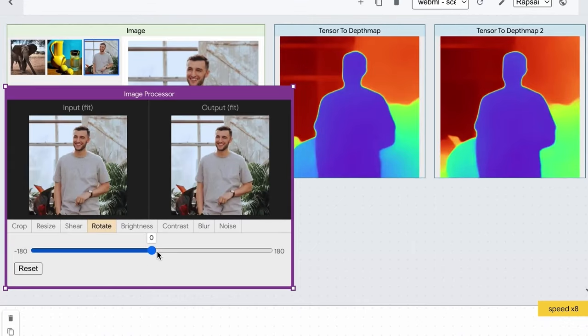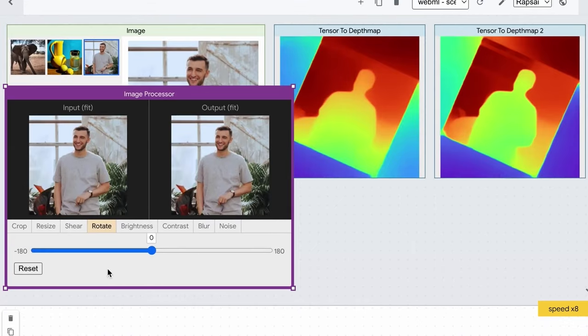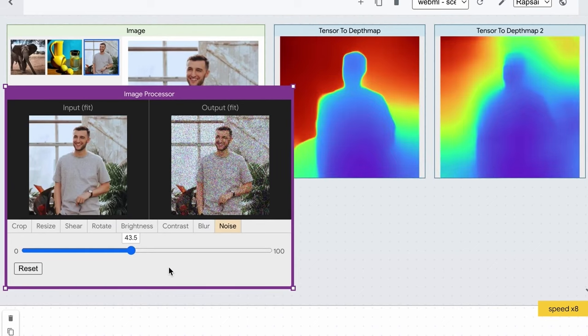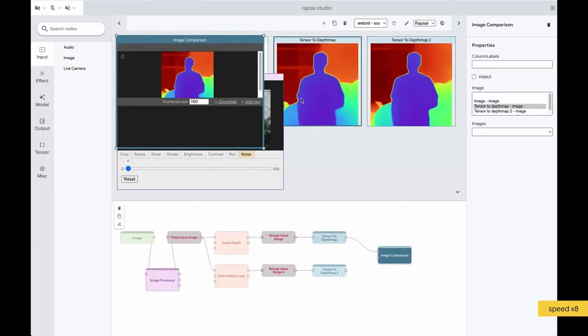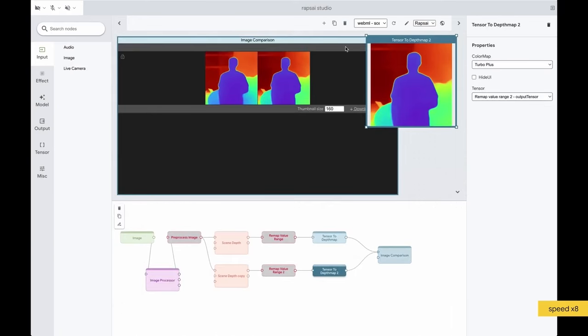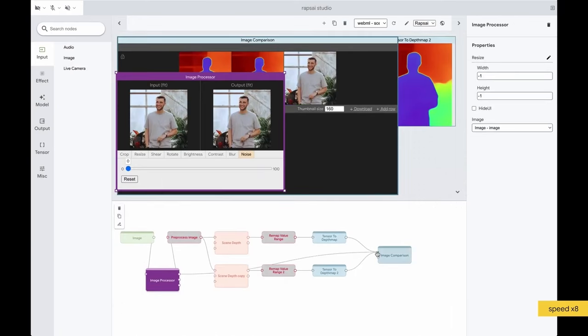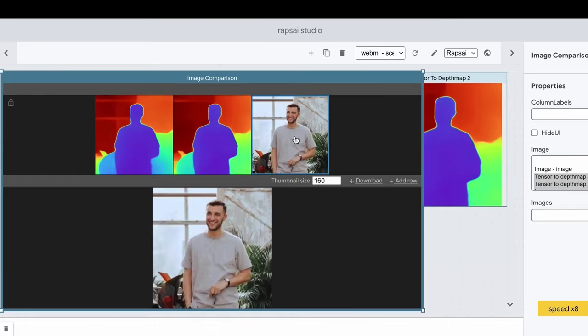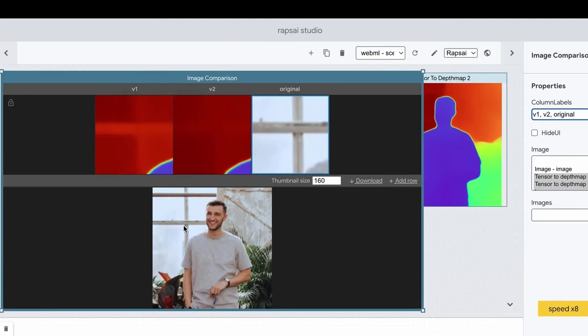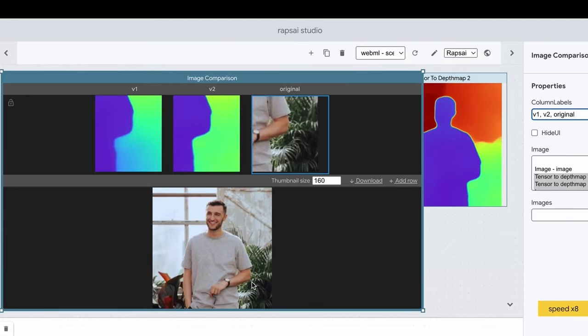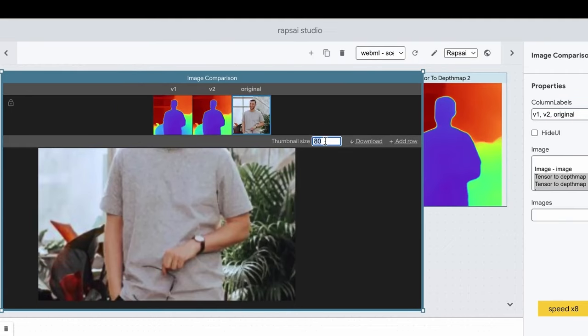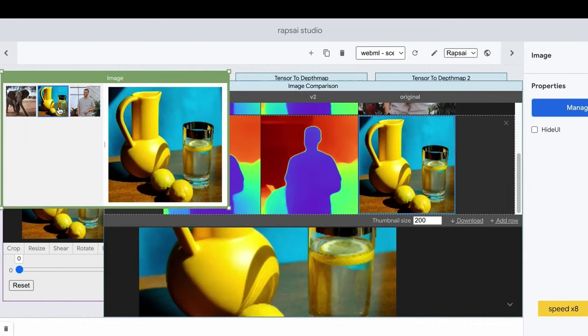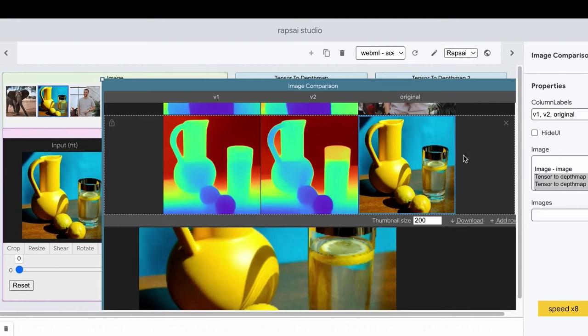The Image Processor node provides many options for computer vision practitioners, such as crop, rotate, blur, noise, and more. The Image Comparison node can connect to different visualizations, compare them side-by-side with zoom-in features, and more.